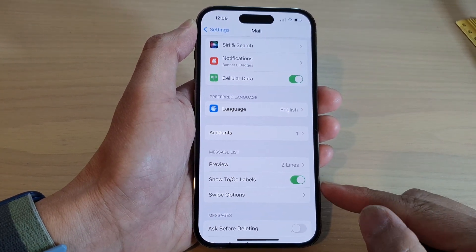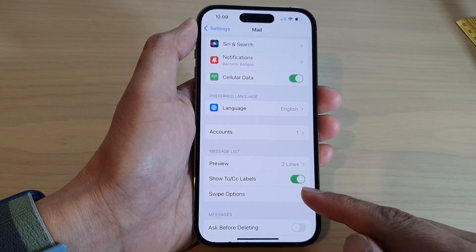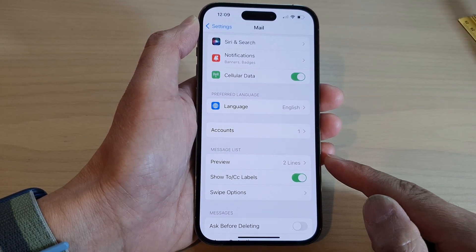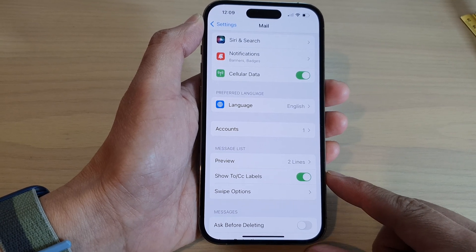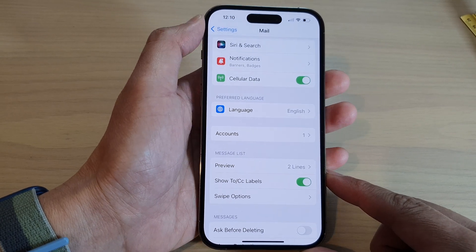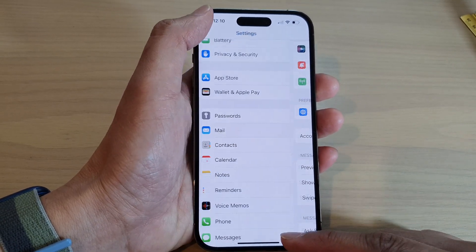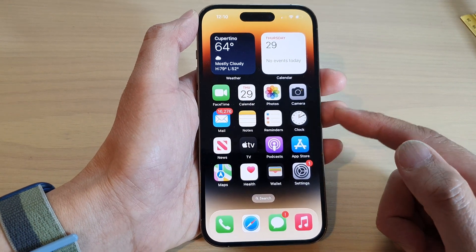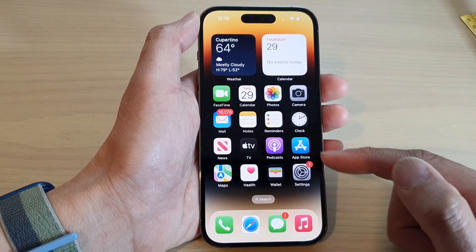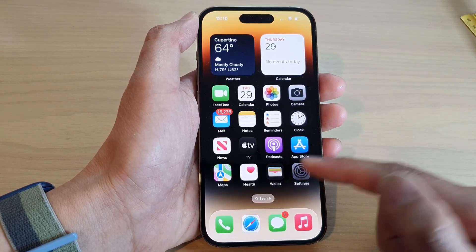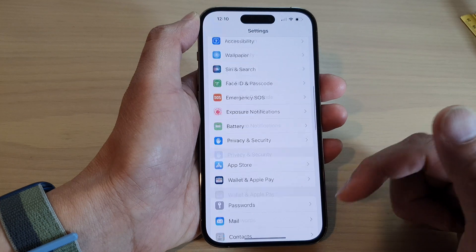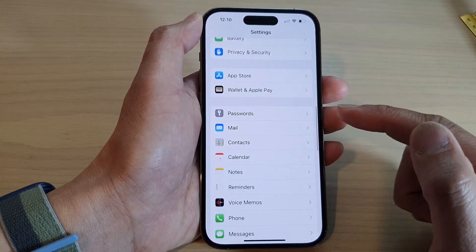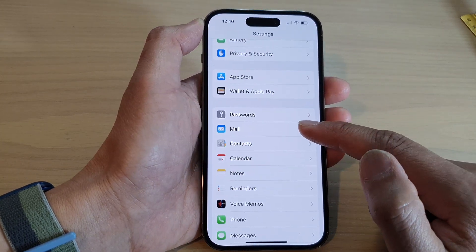How to show or hide the To CC labels in Mail message list on the iPhone 14 series. First, let's go back to the home screen by swiping up at the bottom of the screen. From the home screen, tap on Settings. In Settings, swipe up to go down and tap on Mail.